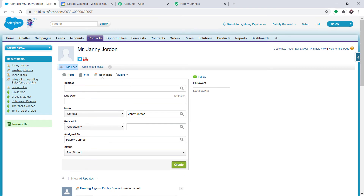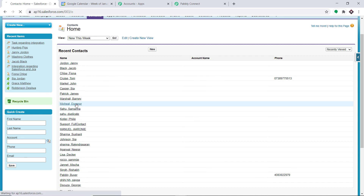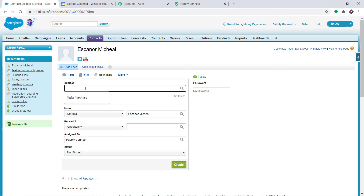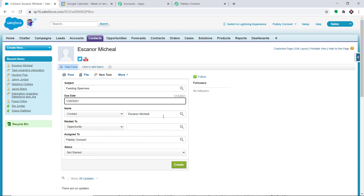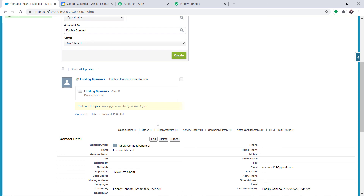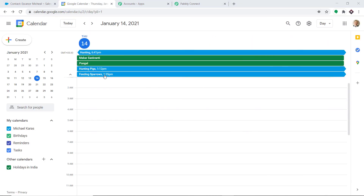Let's make one more task to double-check. I'm going back to Contacts. This time the contact is Escanor Michael and the task is Feeding Sparrows with a due date of the 30th. Click on Create. A task called Feeding Sparrows has been created. Let's check Google Calendar — after refreshing, we can see the event Feeding Sparrows has appeared. Note that Salesforce takes a significant amount of time to send data, so you may need to wait five or six minutes to get the results. Our integration is working absolutely fine — any new task created in Salesforce will be reflected as an event in Google Calendar.